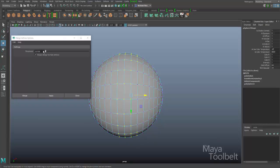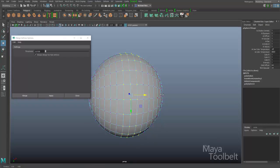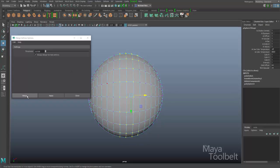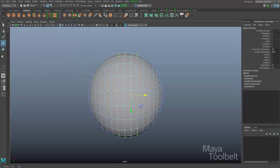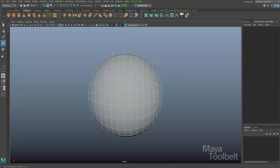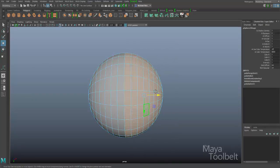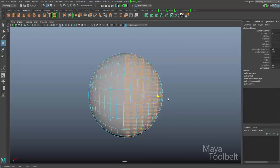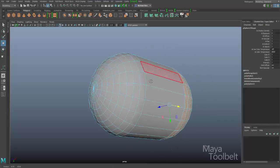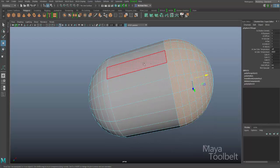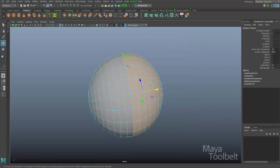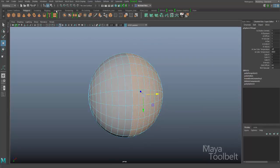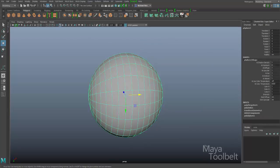With this low threshold and those vertices selected, I can hit Merge. Nothing visible happens, but the merge does take place. You can tell because if I right-click, select faces, choose the faces that make up that half, and move them — instead of separating, they stretch that half of the sphere away. The vertices running down the middle have now been merged together and blended seamlessly.